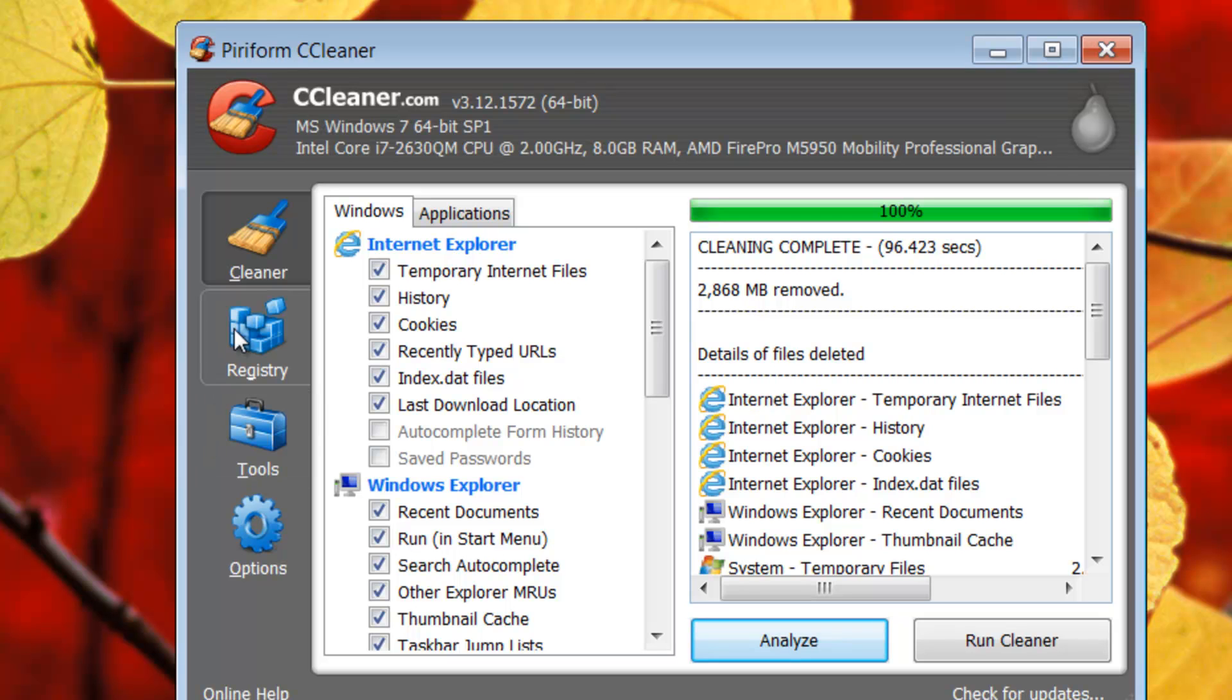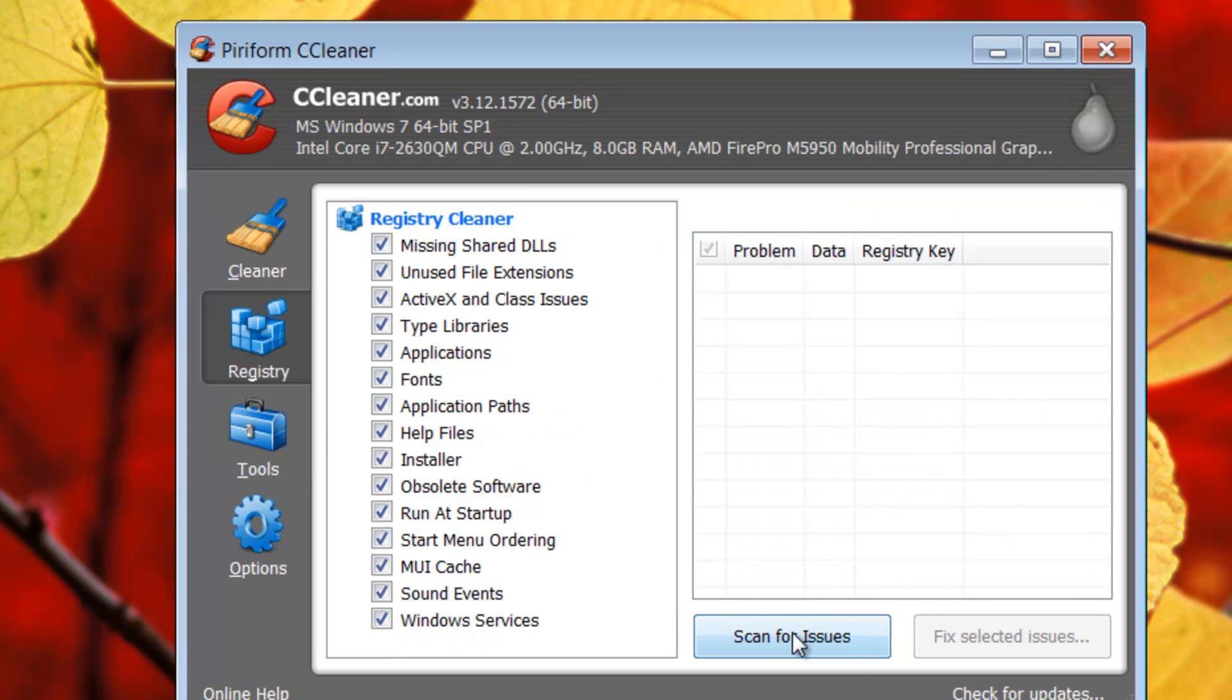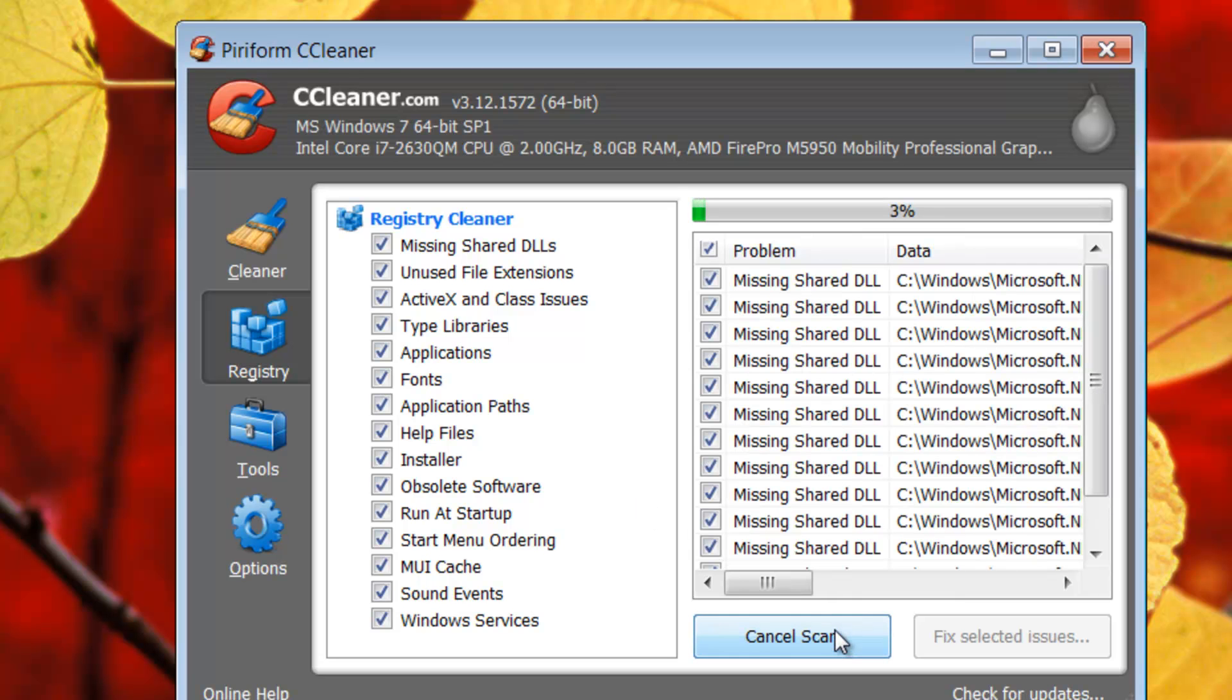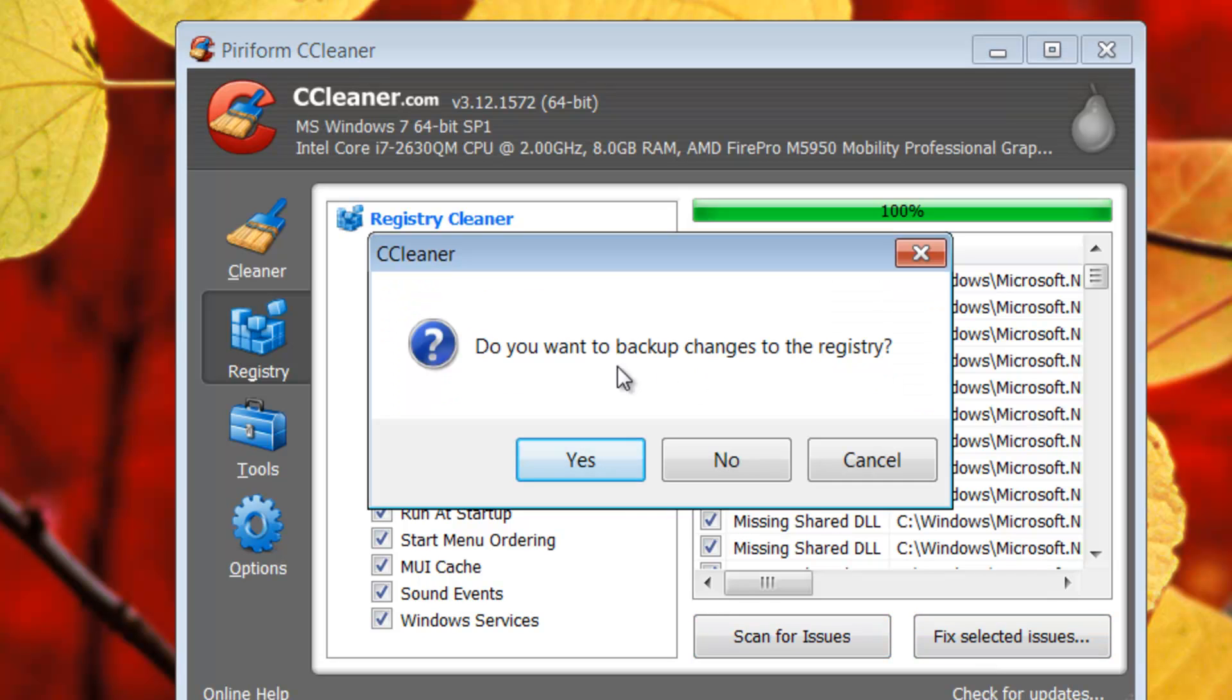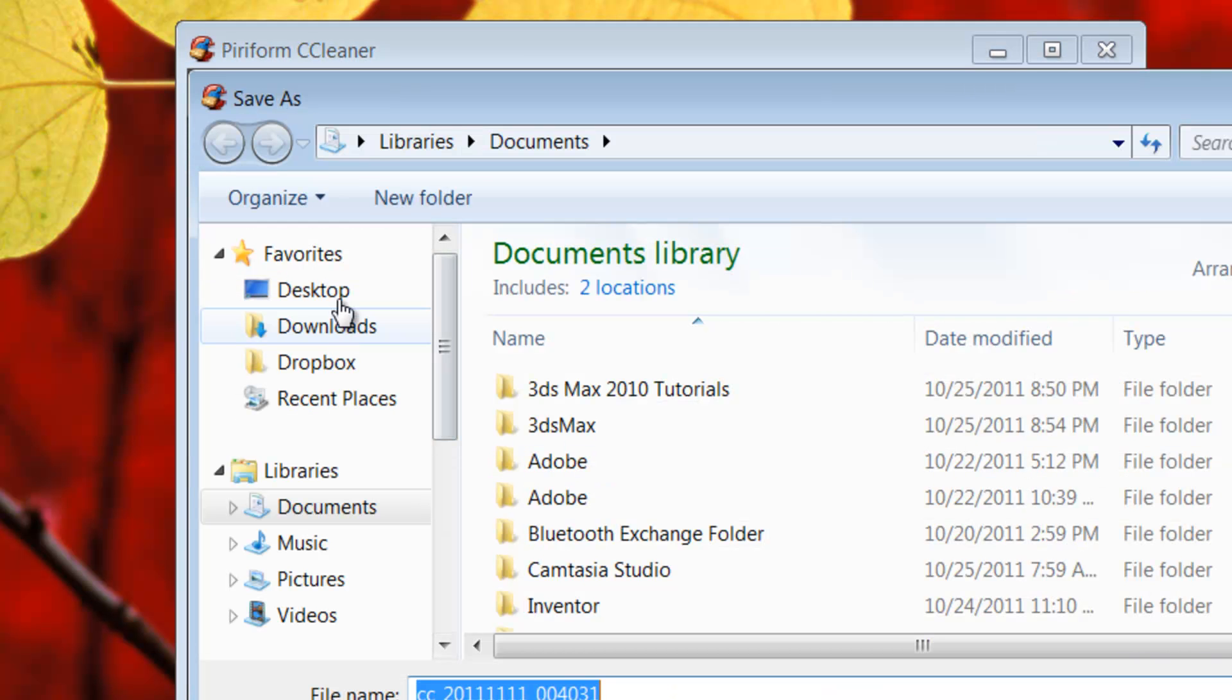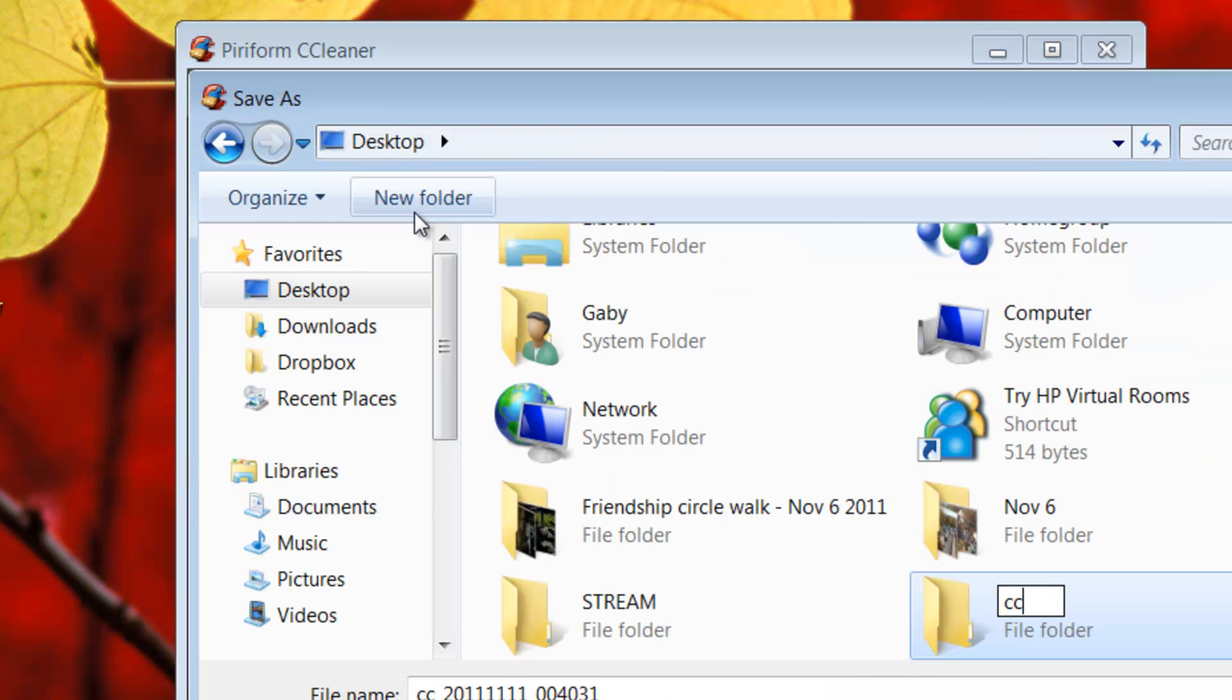Another thing you can do is click on registry and this will check if there's anything that's slowing down your boot up process. Once this process is done, click on fix selected issues. You should consider backing up your registry just in case something goes wrong. Create a folder CC cleaner backup reg.